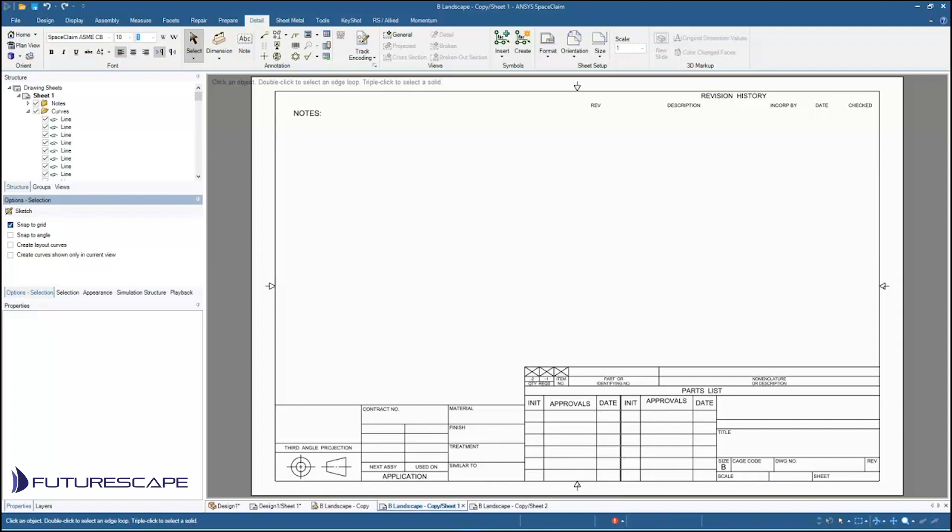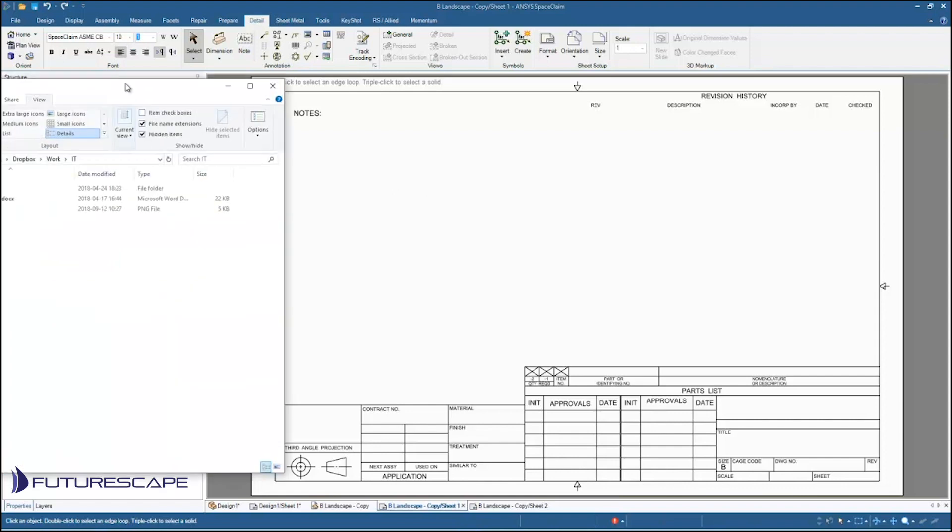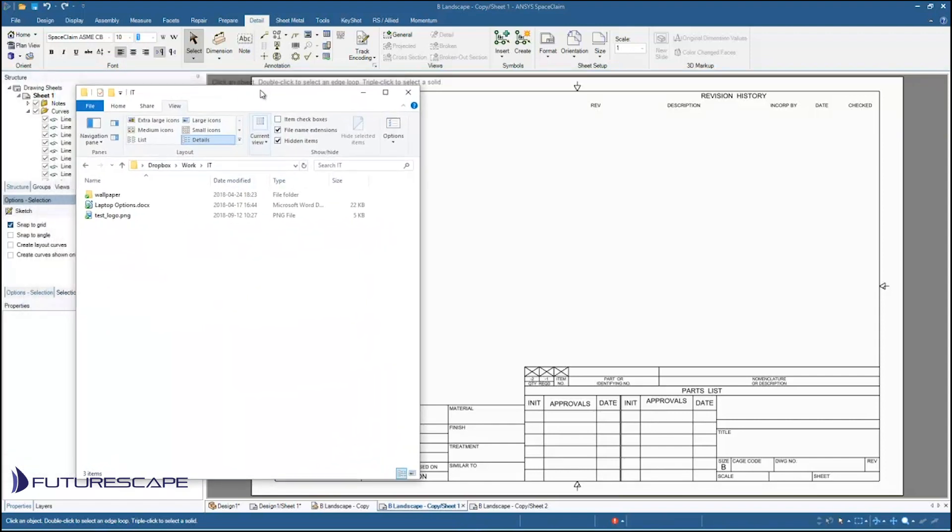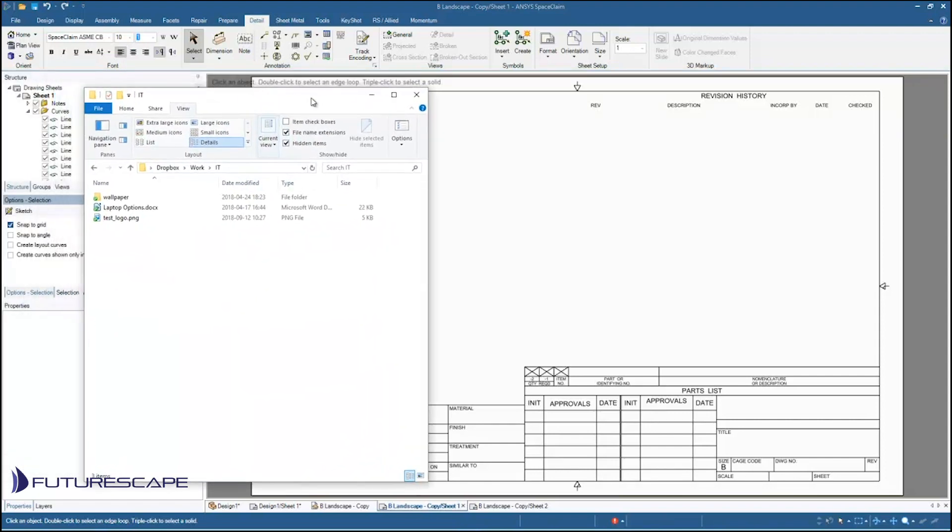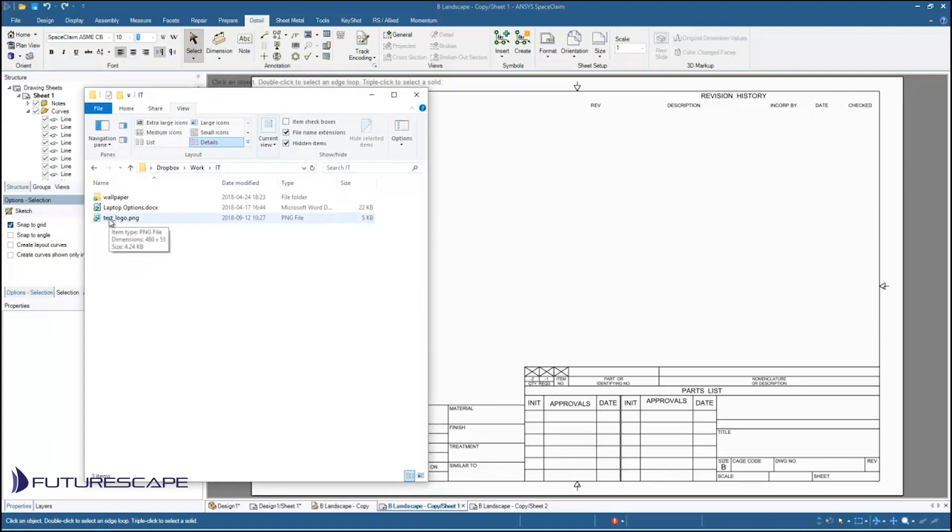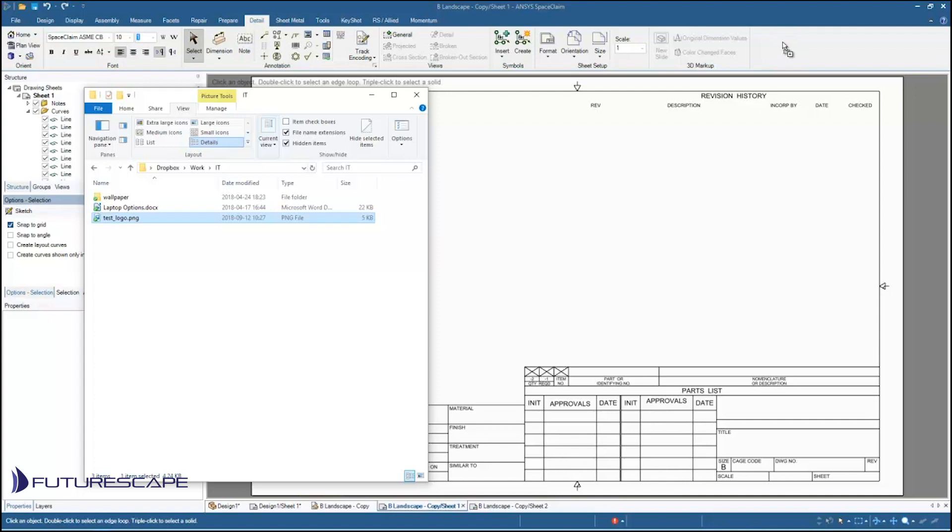So I just have over here in Windows Explorer I have a folder open already where I have my test logo stored. So I'm just going to drag that in directly onto the sheet. Now make sure you drag it onto the sheet and not up into the menu here. It'll open up in a new file.